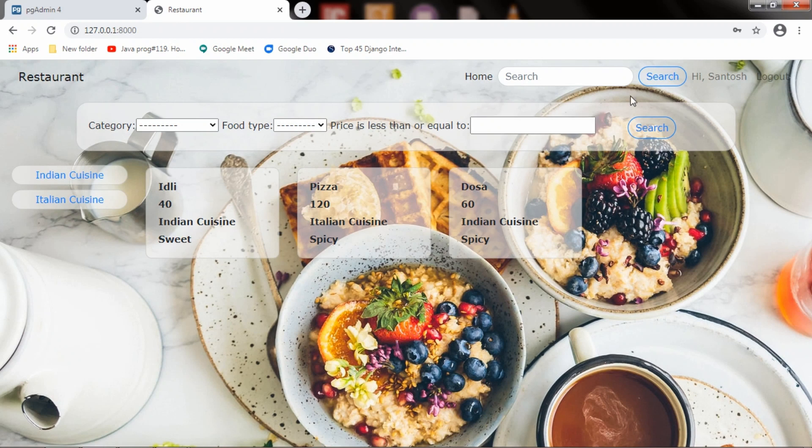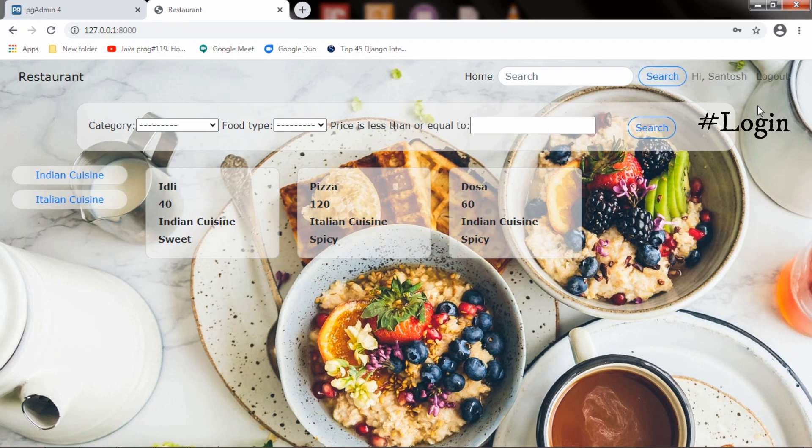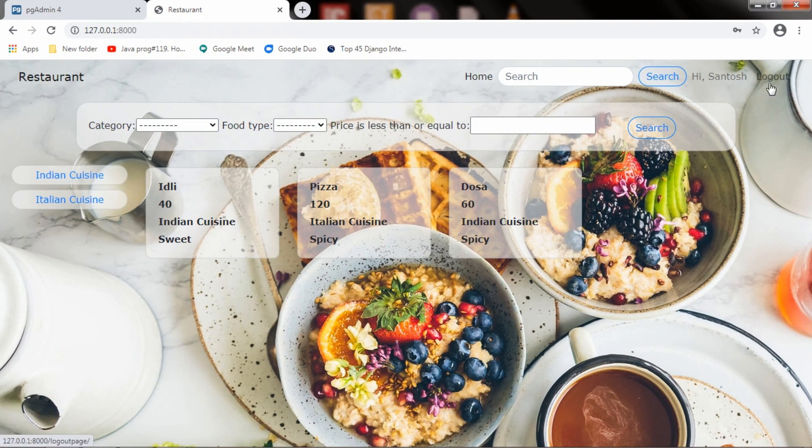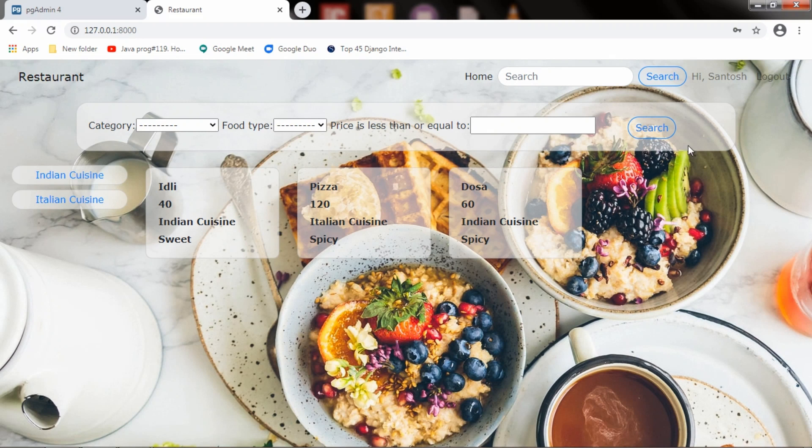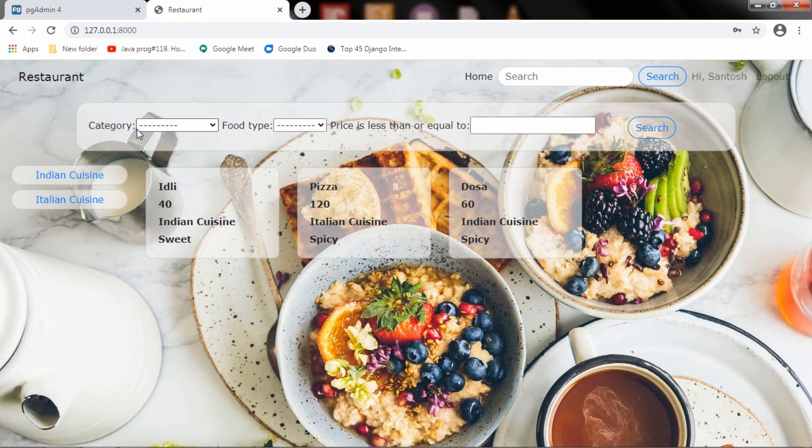And I will log in and here it is showing 'Hi Santosh' and instead of showing the logout and register, it is now showing logout as he is logged in. As I mentioned earlier, this is done using Django filters and you can filter the data by passing values to these fields. This is the category field, food type field and the price range field. And here it is showing the items for all categories.